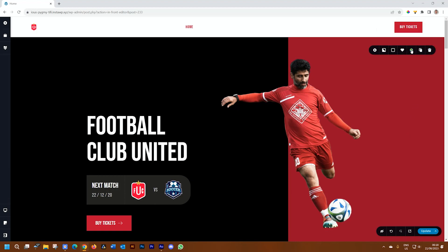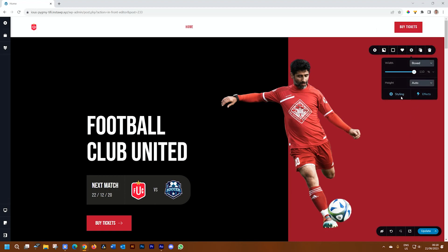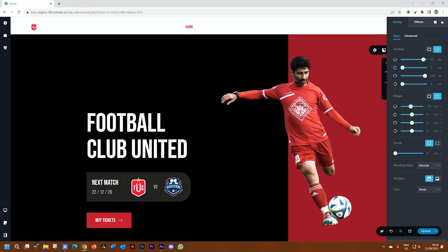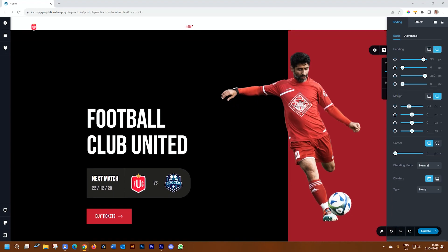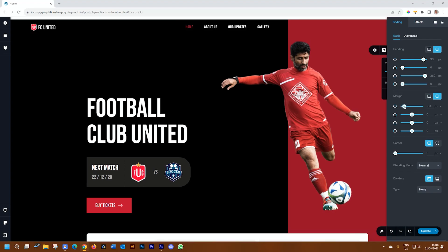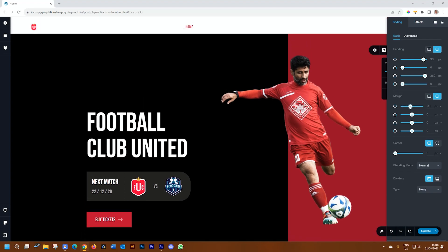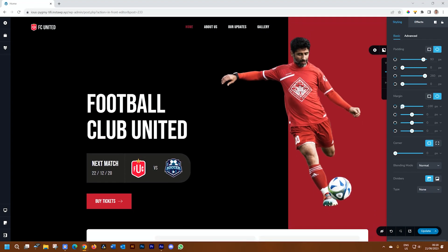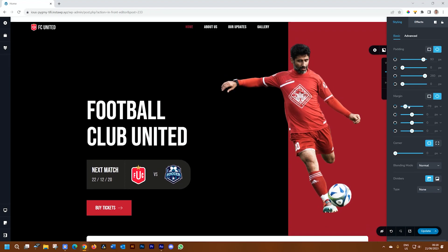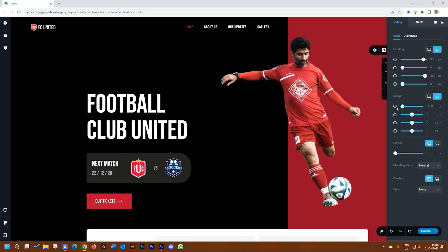From here, click on the block settings, then go to styling and select margins. Start by dragging the slider to the left — you can see it moves it up to the top. In most cases, if you're just using the header block standard values, dragging it all the way to the left will give you minus 100 pixels.